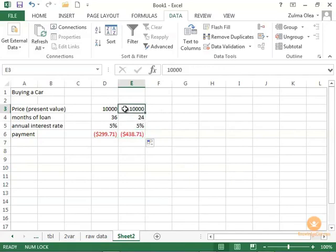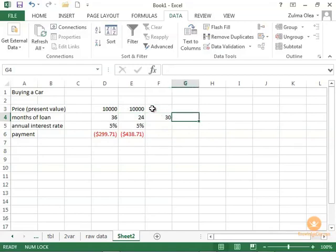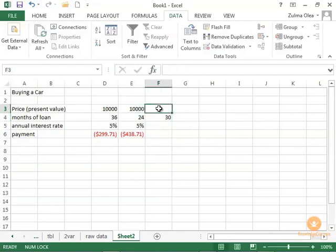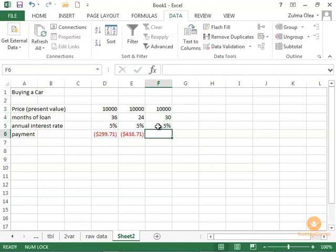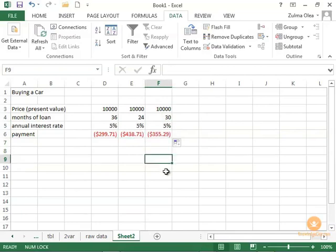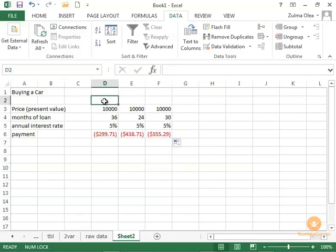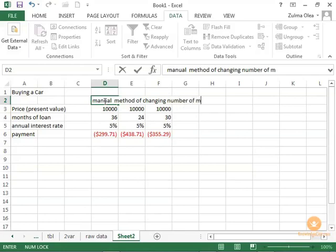Now, yes, I could copy this forever. I could do that. I could say, well, what if it's 30 months, right? And I could, again, I could copy this, but there's an easier way to do it. So that's what we want to talk about here. So here, again, yes, I could do this forever, but this is the hard way. So I'll just say manual method of changing number of months of your car loan.